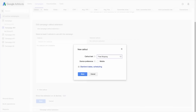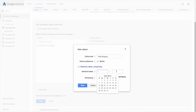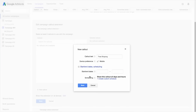Enter the callout text — we'd advise keeping it short and snappy, especially since you're limited to 25 characters in most languages. If you want to show this specific callout to mobile users rather than desktop users, select the checkbox for mobile. And add a start and end date or custom ad schedule if you want to show your ads at certain times. When you're ready, click save.